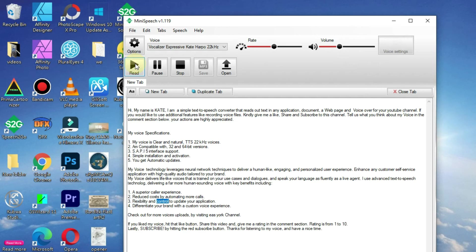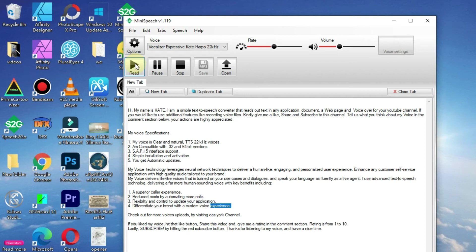Flexibility and control to update your application. Differentiate your brand with a custom voice experience.